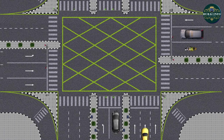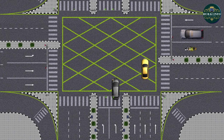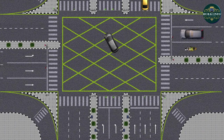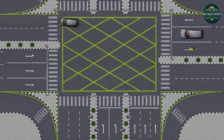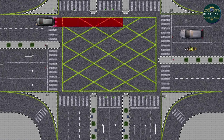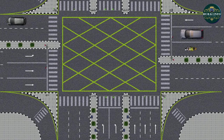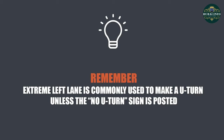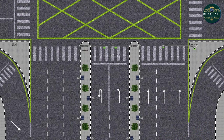Once the signal is green and the exit is clear, motorists can turn in the corresponding lane of the new road with an appropriate turning angle. After completing the turn, check mirrors, cancel the signal, and increase speed quickly to match with the traffic stream on the road. Remember, the extreme left lane is commonly used to make a U-turn unless the no U-turn sign is posted. If the lane is marked with a U-arrow, it indicates that this lane is dedicated only for the U-turn.